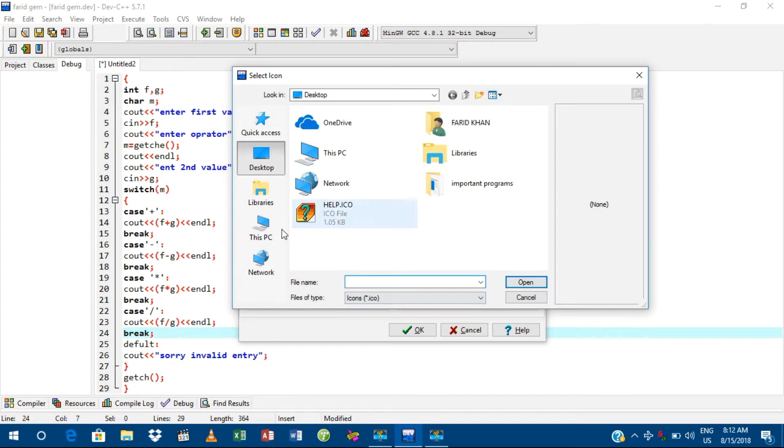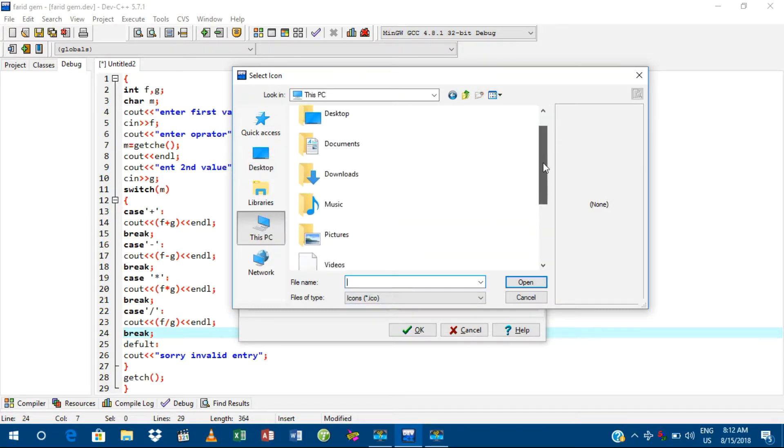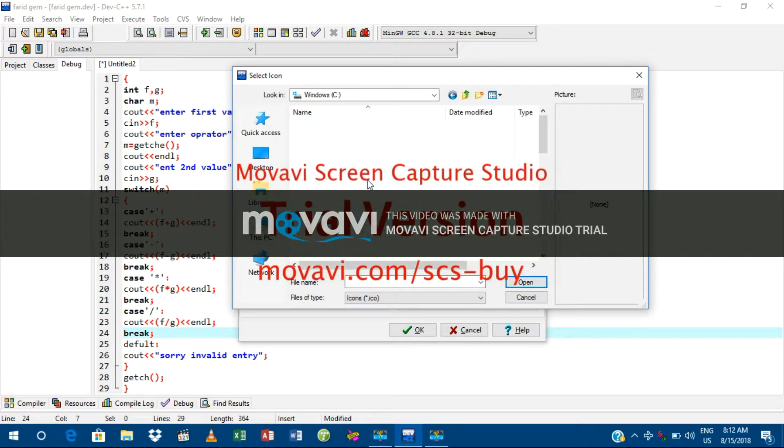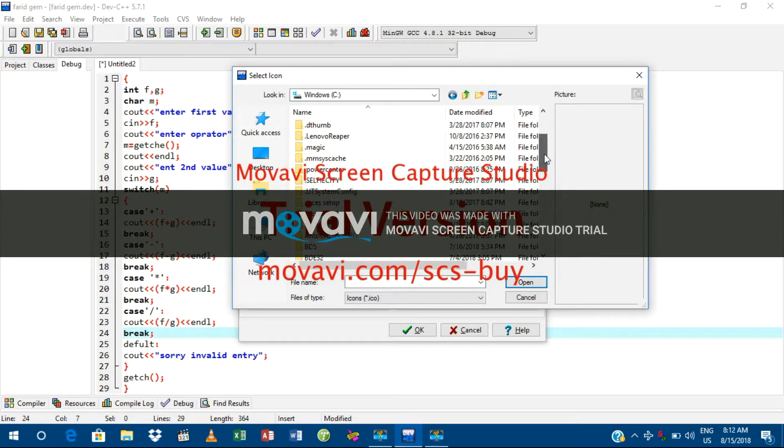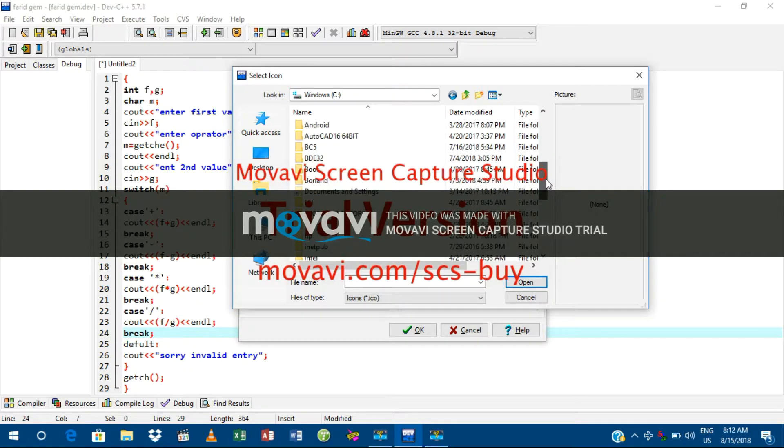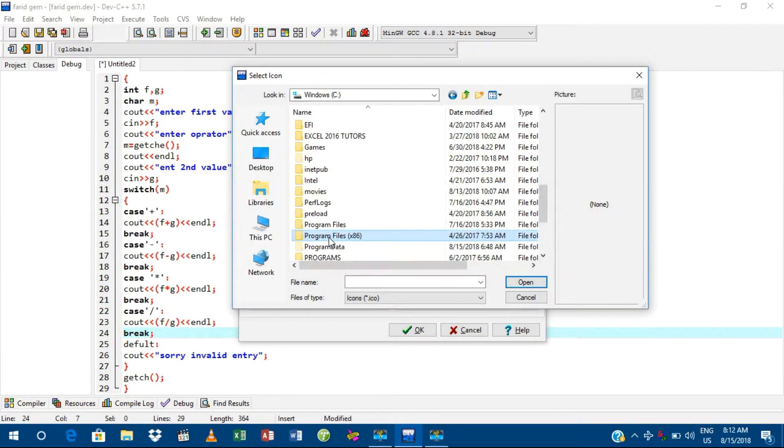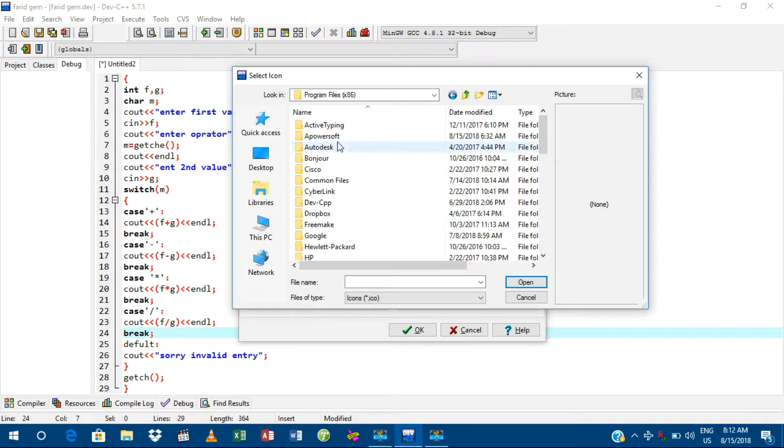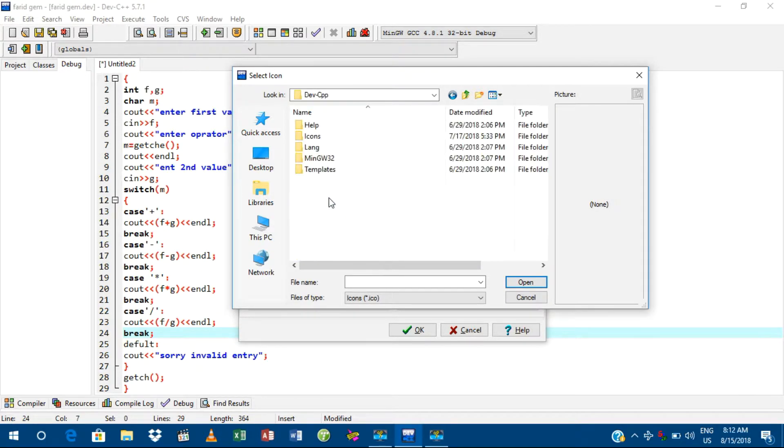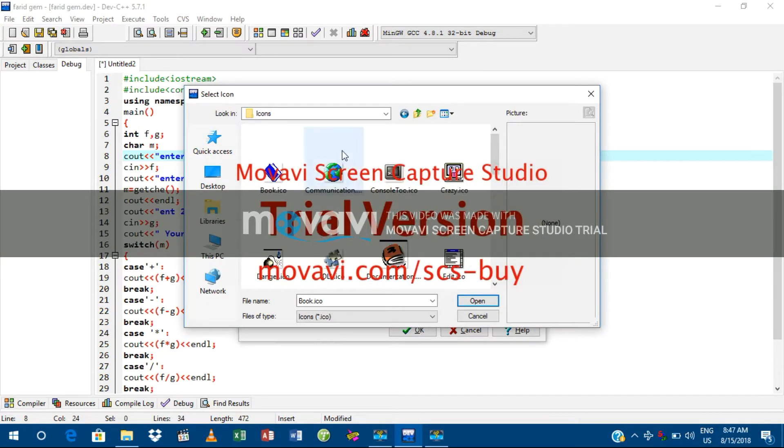Then go to This PC. Go to C drive where you have installed your Dev C++. I have it in Program Files. Go to the Dev C++ folder, and then go to Icons. Now open Icons.